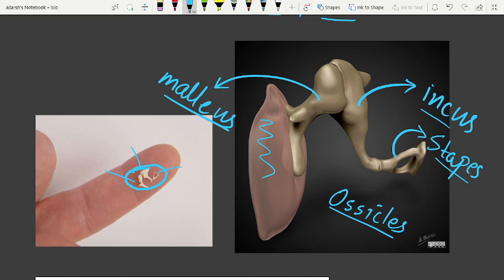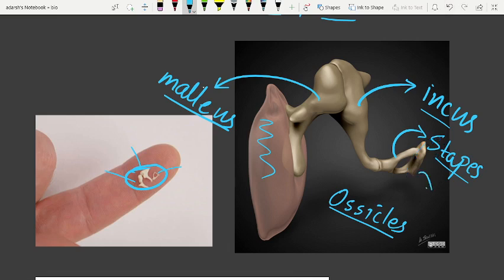These three ossicles are attached to one another in a chain-like fashion. The malleus is attached to the tympanic membrane, and the stapes is attached to the oval window.